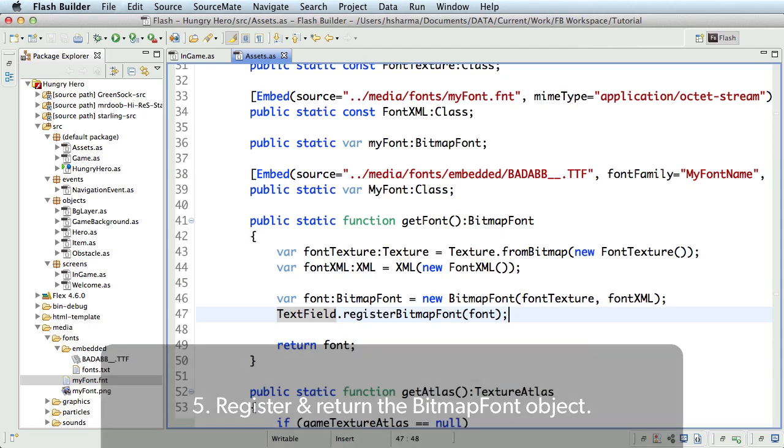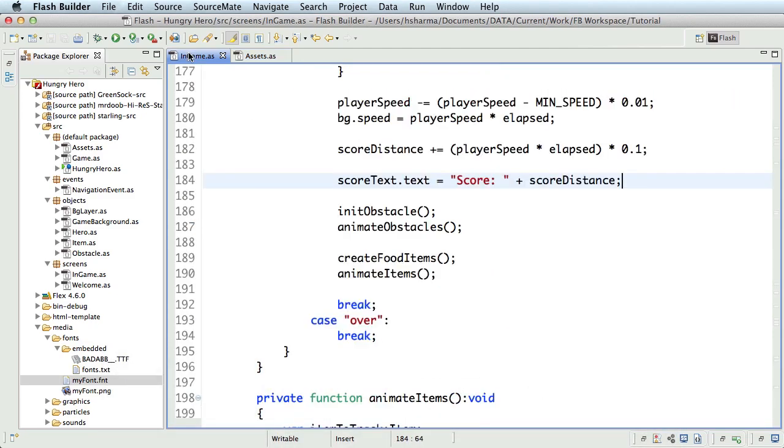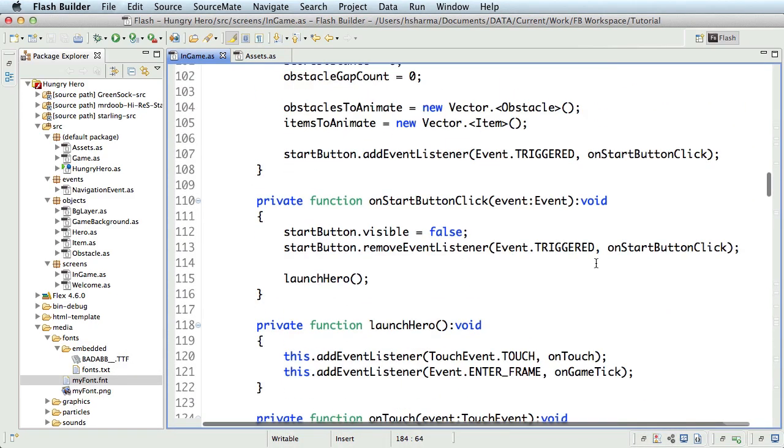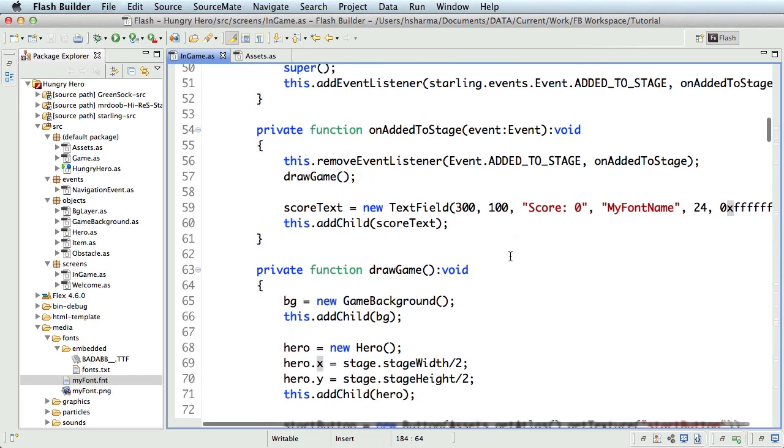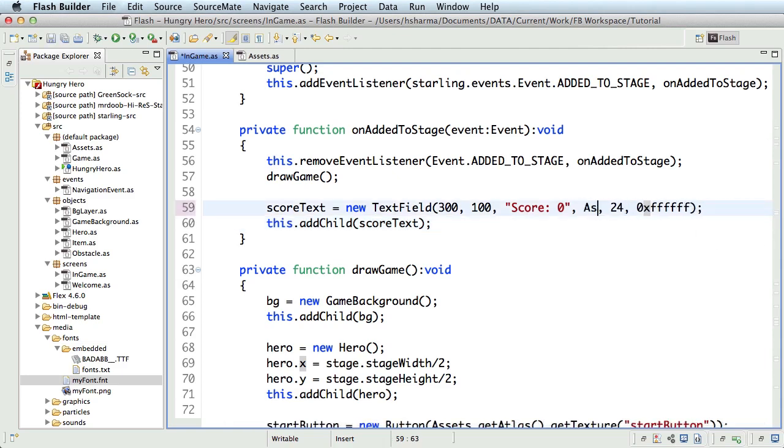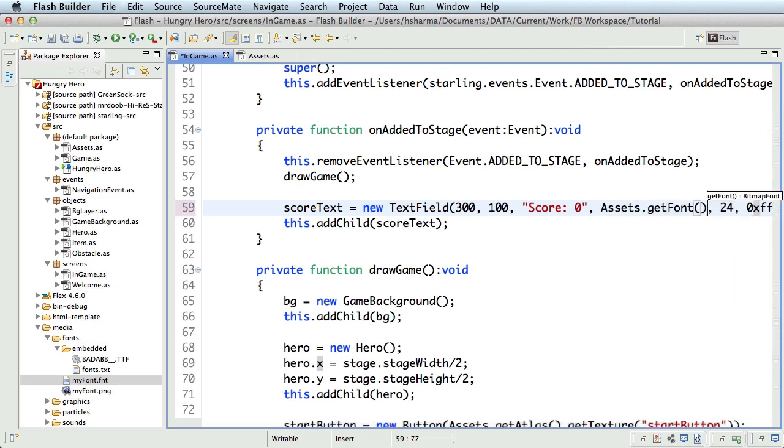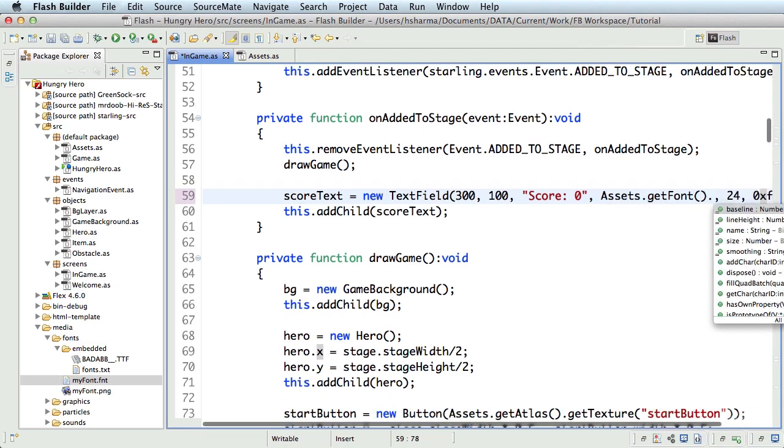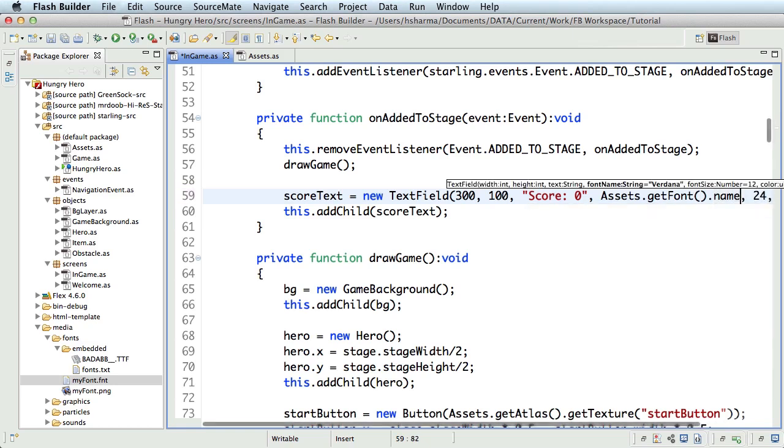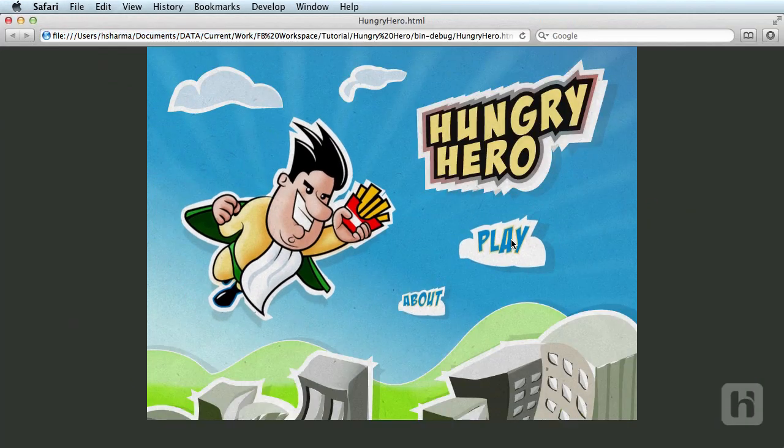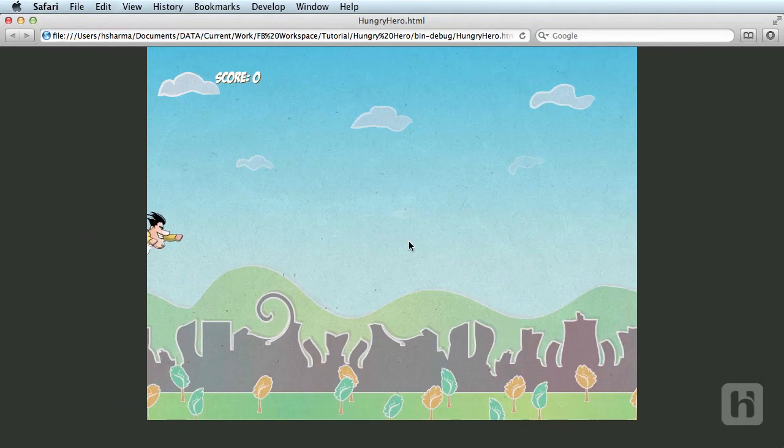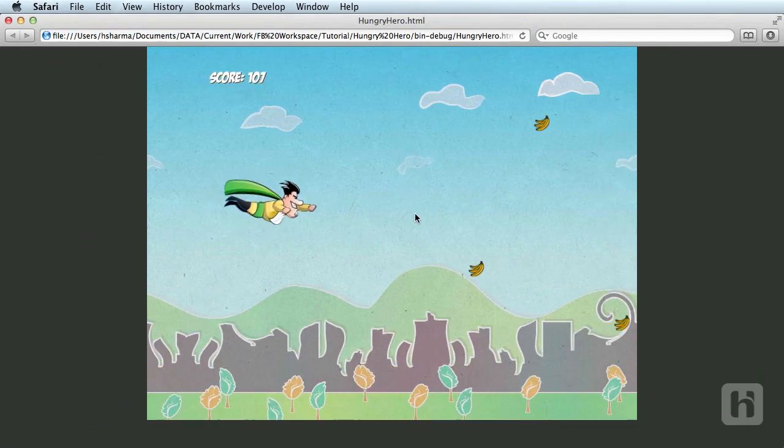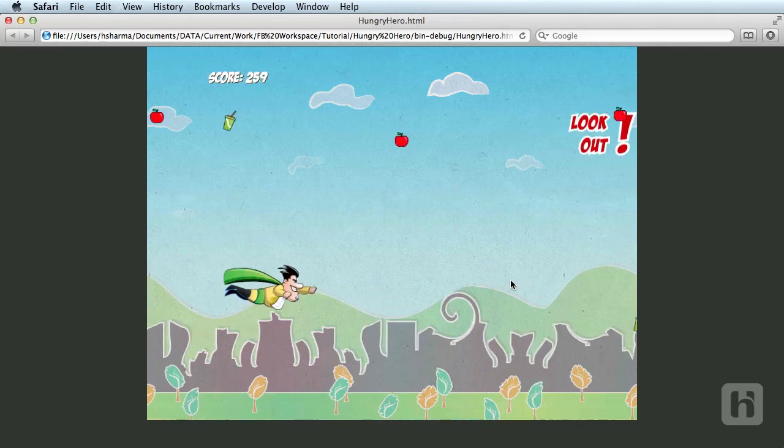Where will we return this to? Let's get into the ingame.as for that. Inside the on added to stage method, we have already created a text field. Let's just change the name of this font here from my font name to assets dot get font which will return the font object and access its name by simply typing dot name. That's it. Save and run. This looks great. We also got a nice little drop shadow there for our font. Just like we customized it in the glyph designer. We are pretty much done with the understanding of how to use fonts in our text fields.